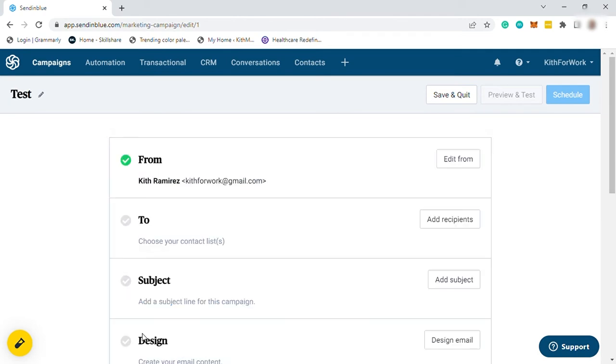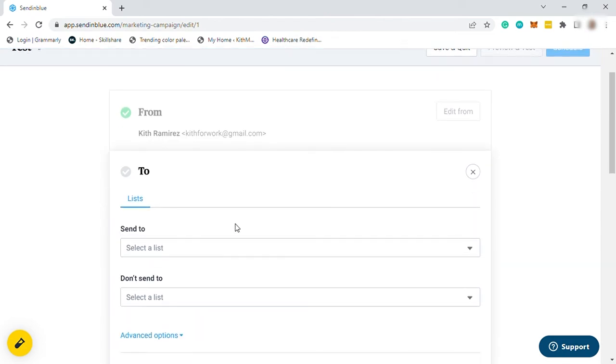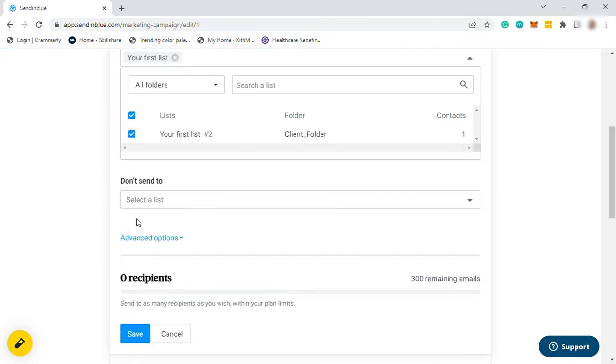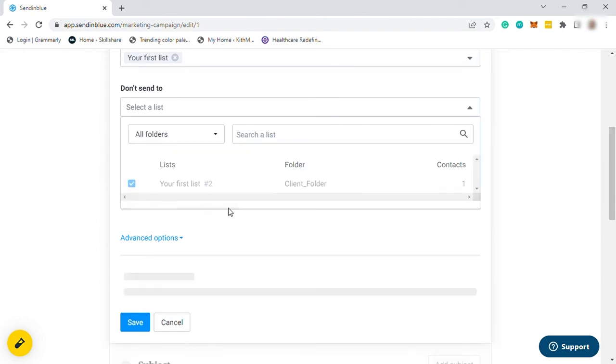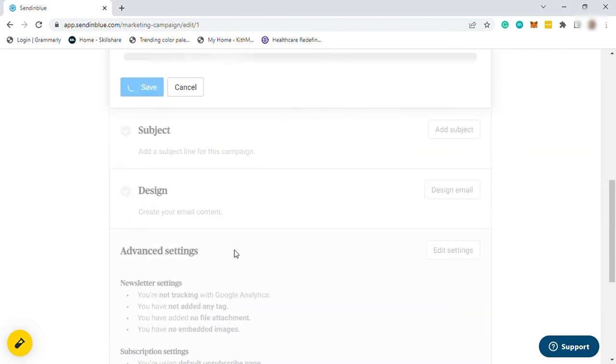Then the to, you need to select all the lists where you want to send this campaign. You can send to all your lists. And down here, you can just select where not to send your email. Once done, just save it.